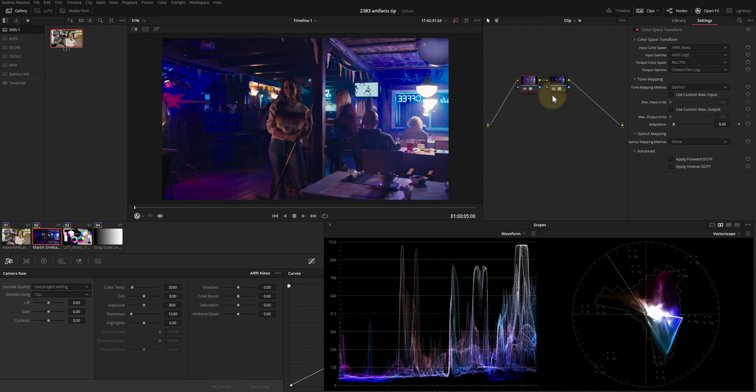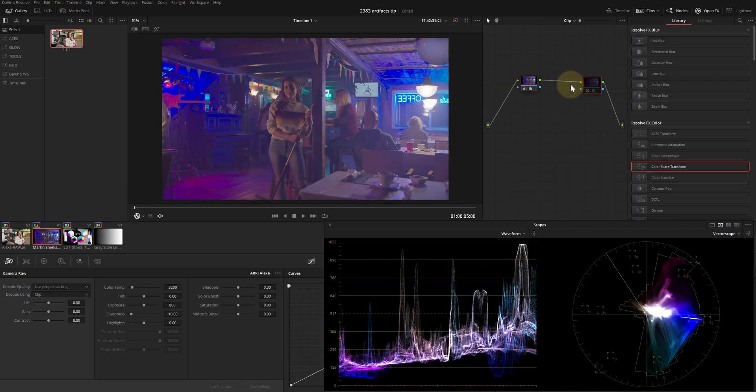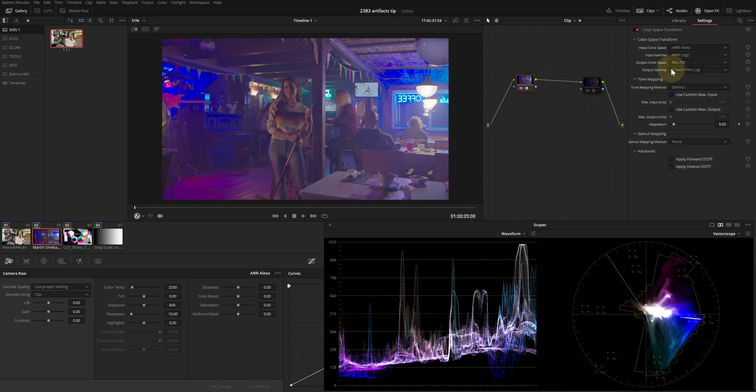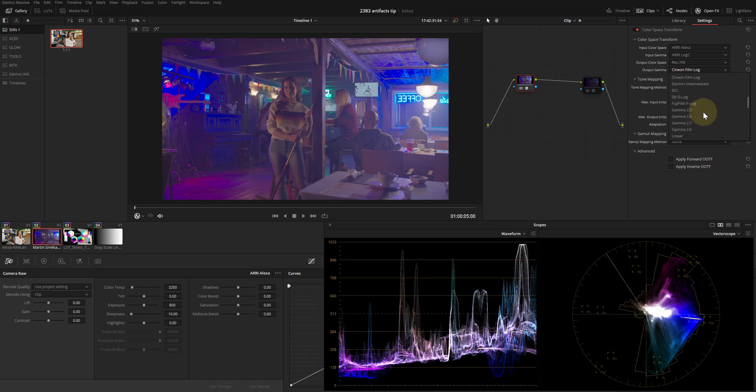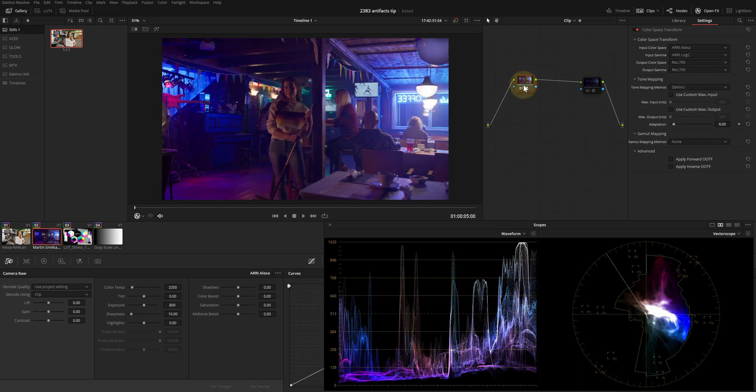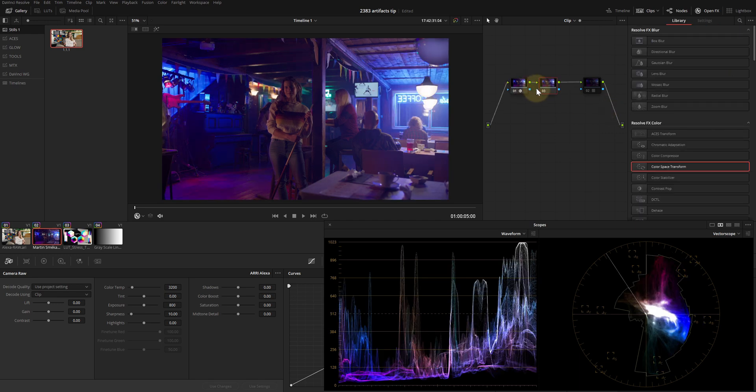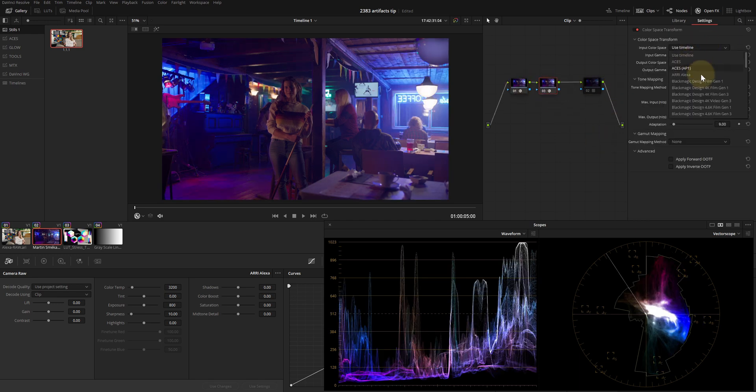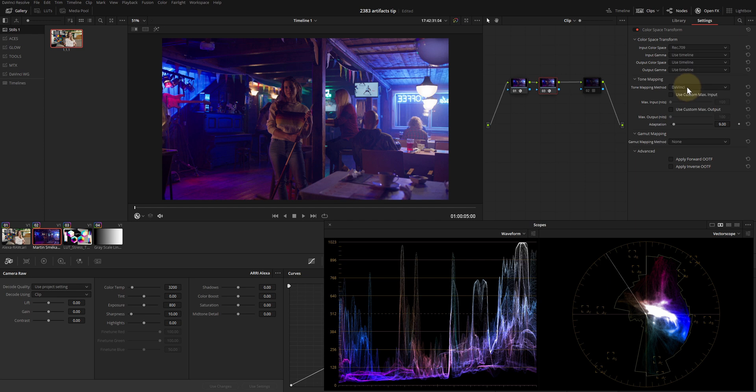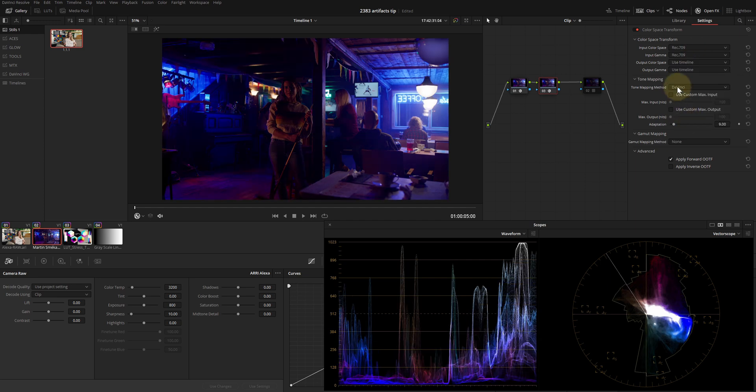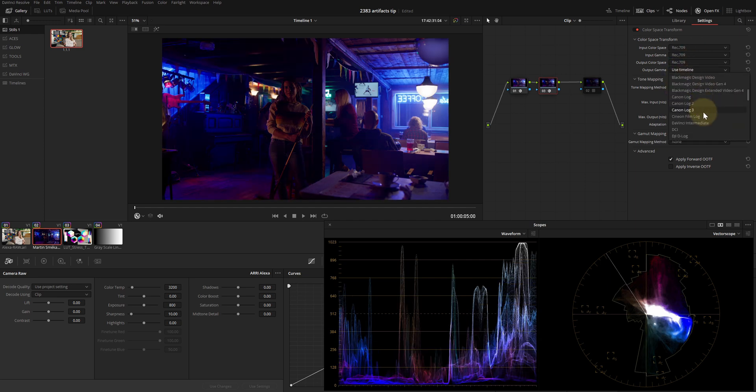Here's the solution. Let's change the output gamma from Cineon to Rec.709. Then add another Color Space Transform plugin and set its input to Rec.709 primaries and gamma, and its output to Rec.709 primaries and Cineon encoding curve.